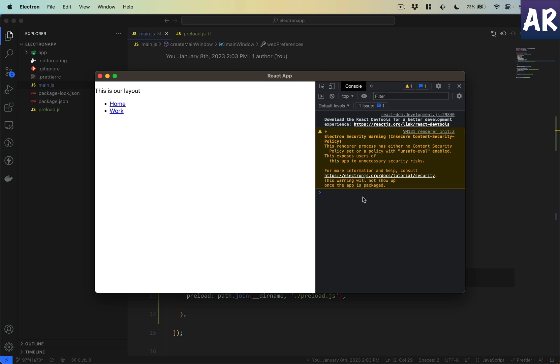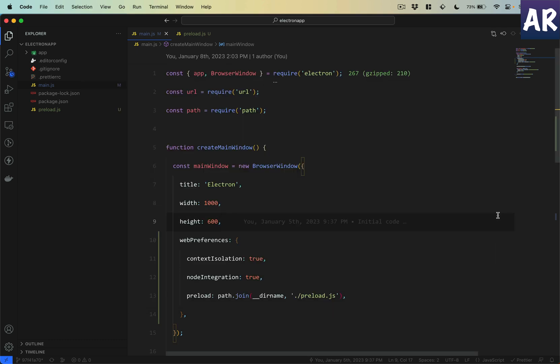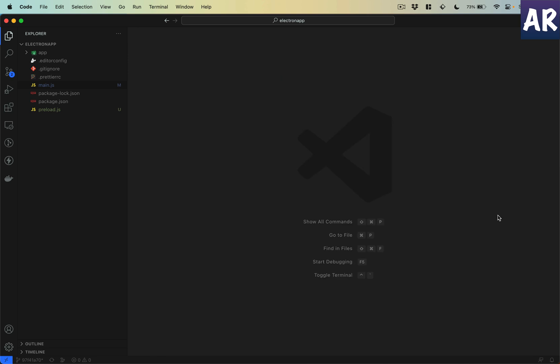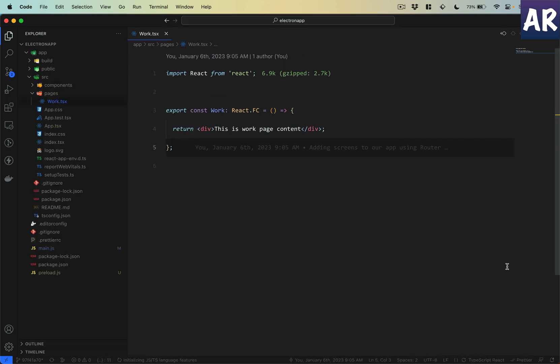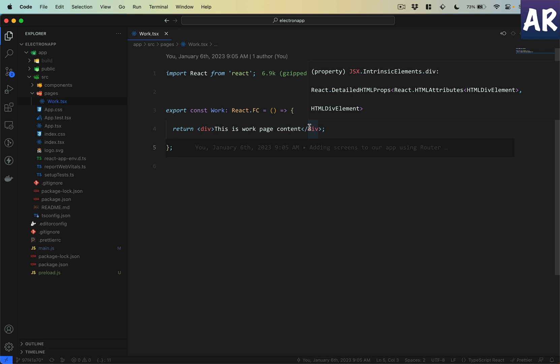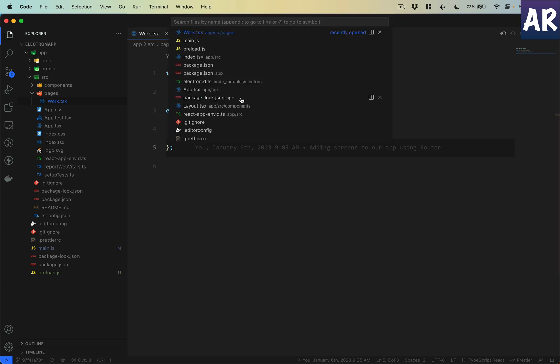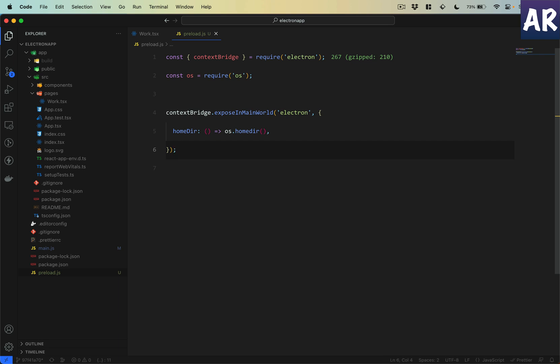So far we have just loaded the script, but how do we ensure that the data is available? Let's see. Let us go to our work page which is right now the only page available to us.